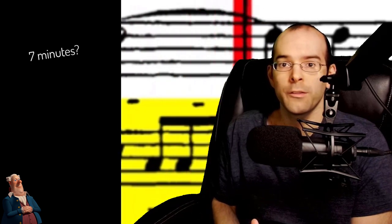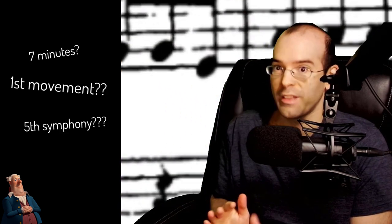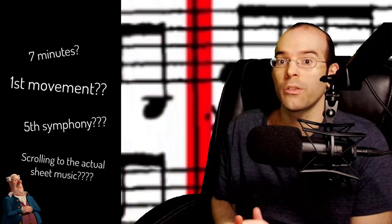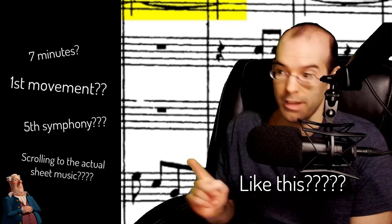So in order to explain the differences, we first need a grasp of what a motif is. But before I do that, if you would like to see the full seven minutes of Beethoven's first movement of his fifth symphony scrolling to the actual sheet music like this...